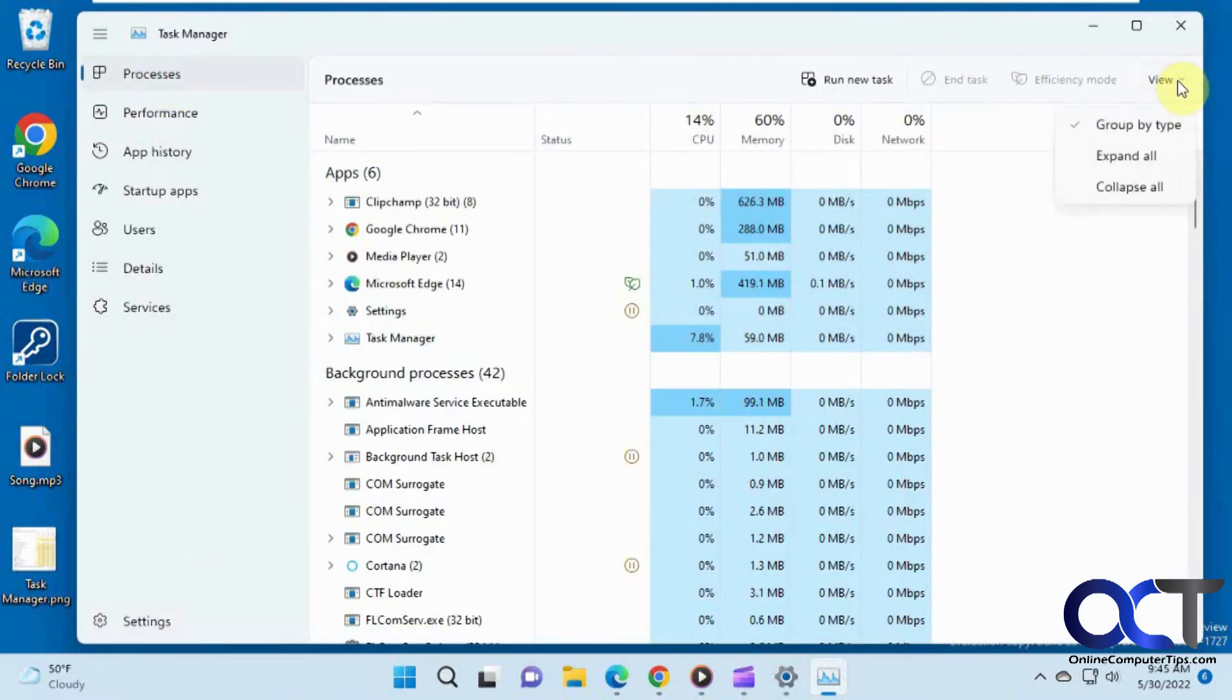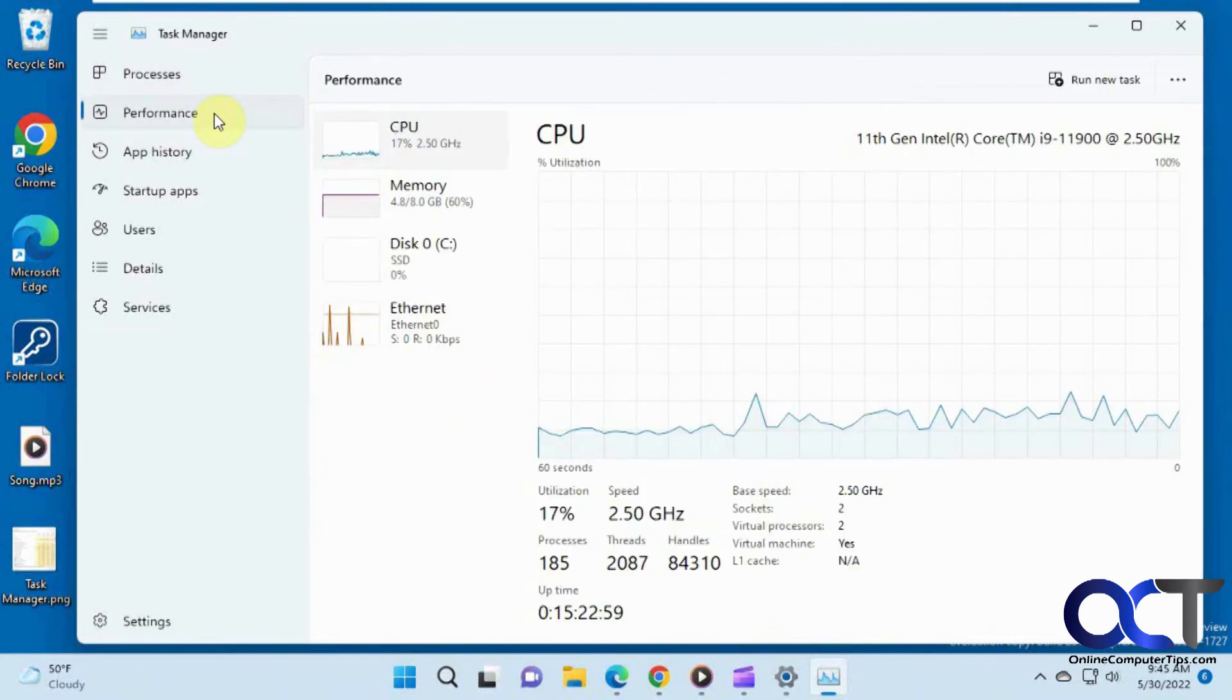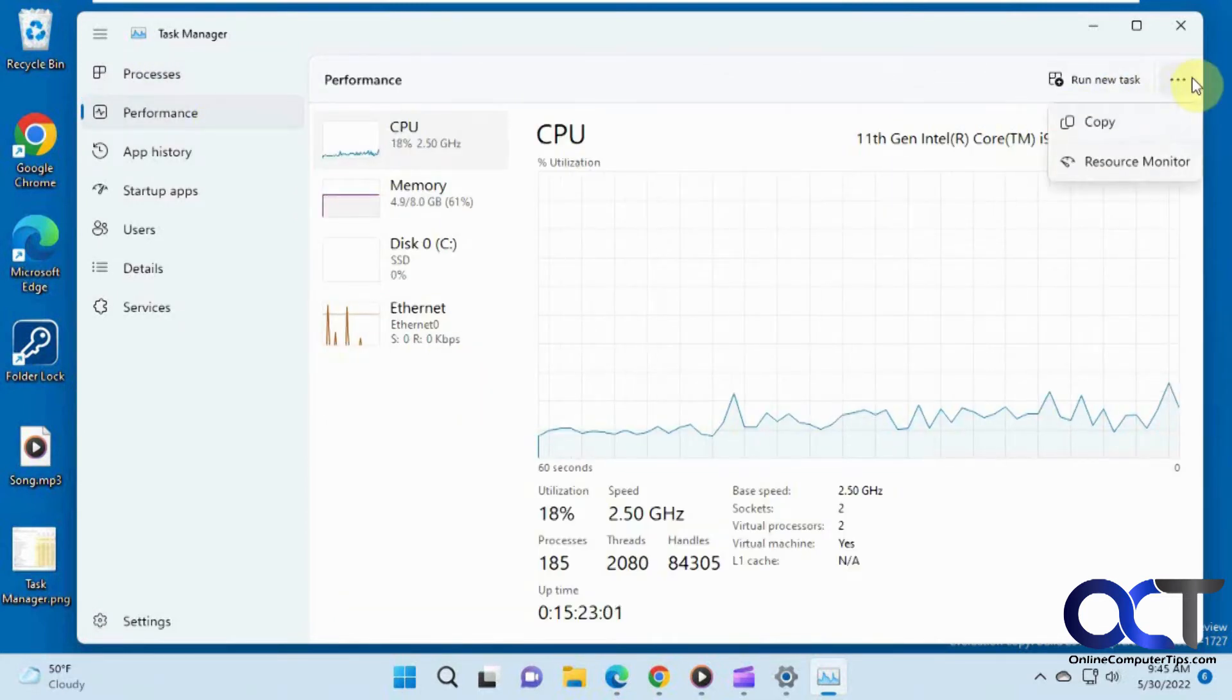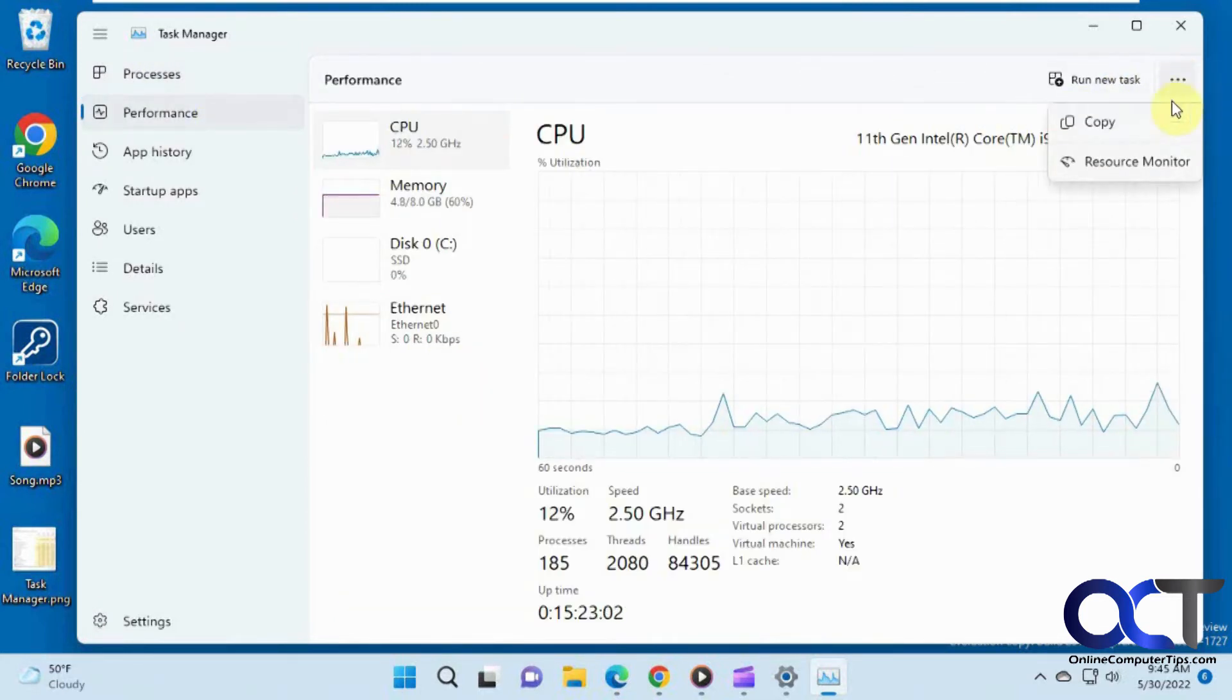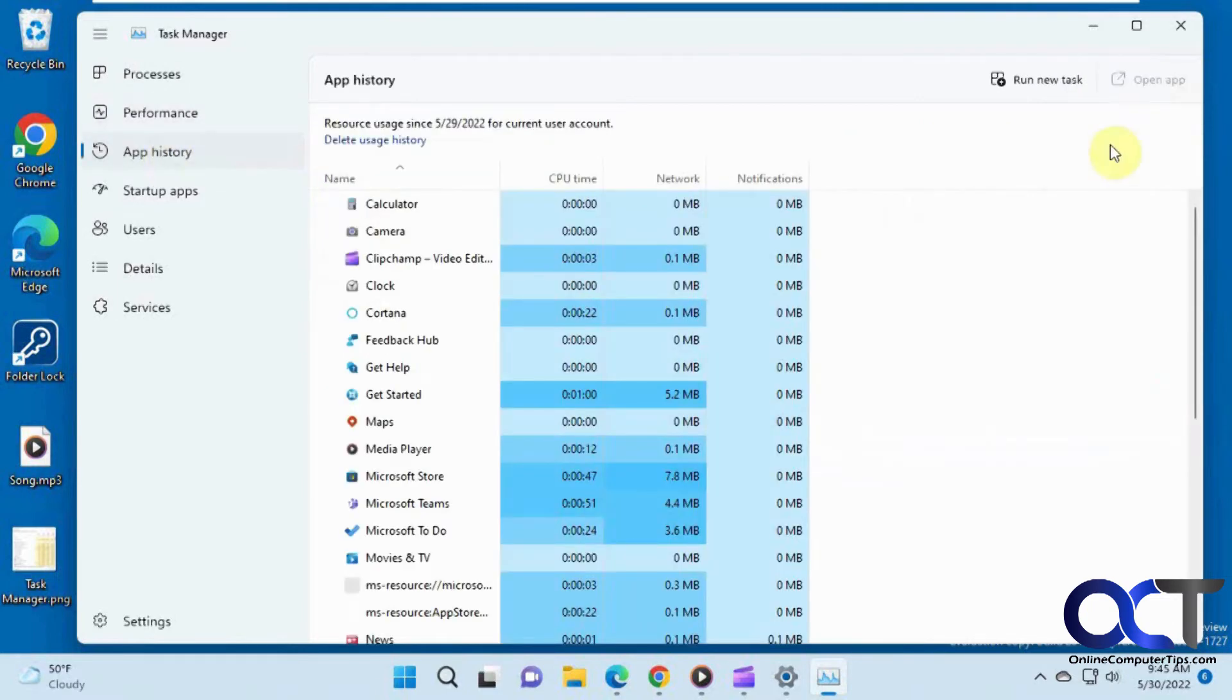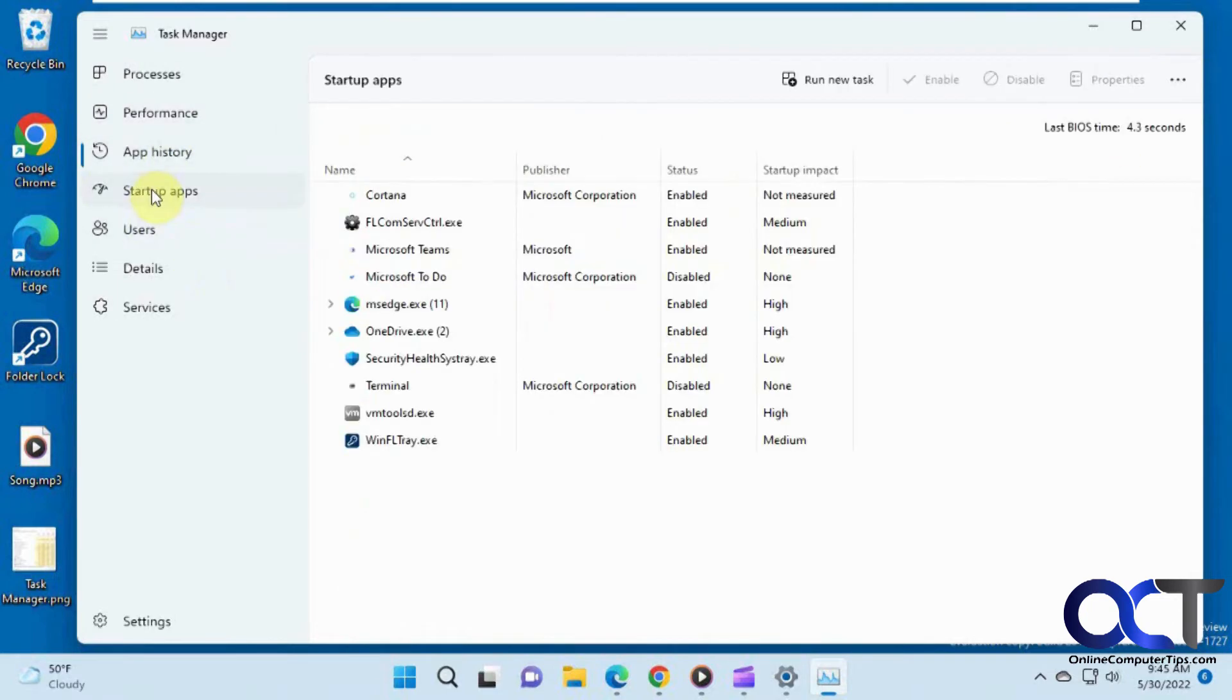And up here you have your view options. If you want to change that, like I said, each one's going to have its different sections here. Copy and you could open resource manager. You could open an app from there, change your startup item. So this is all stuff you could do before.